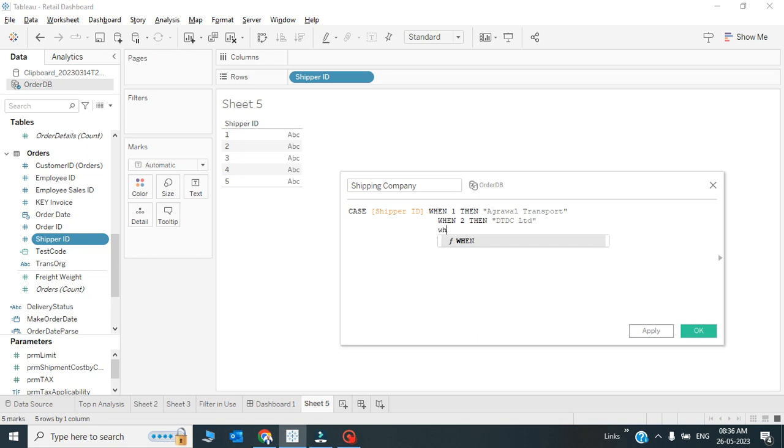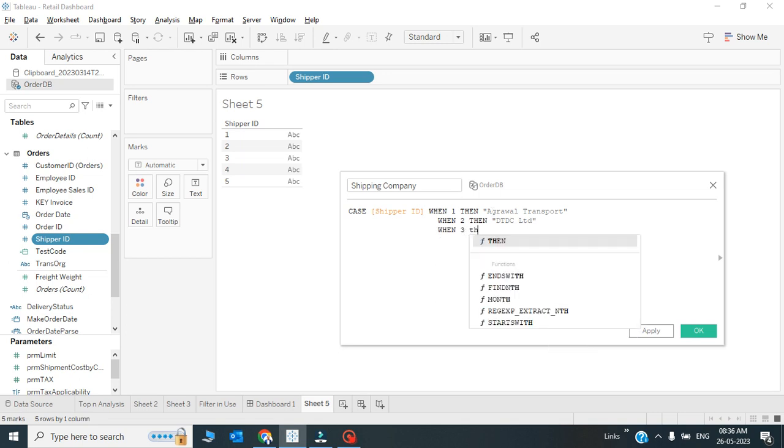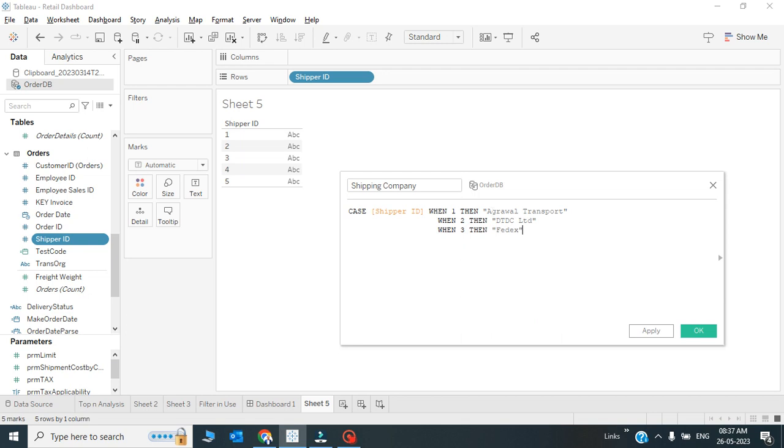When the case is 3, then it should be, let's say, FedEx. When the case is 4, then it should be Blue Dart.